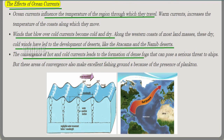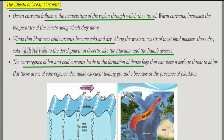The effects of ocean currents: they influence the temperature of the regions to which they travel. Warm currents increase the temperature of the coast. Winds that blow over cold currents become cold and dry, leading to the development of deserts along western coasts, such as the Atacama and Namib deserts. Where hot and cold currents converge, fog forms, which can hinder ship navigation, but this convergence also creates excellent fishing grounds due to the presence of planktons.